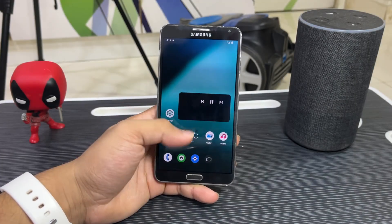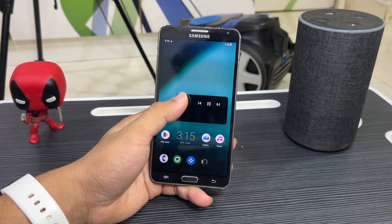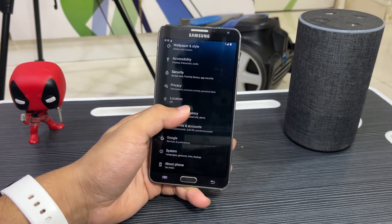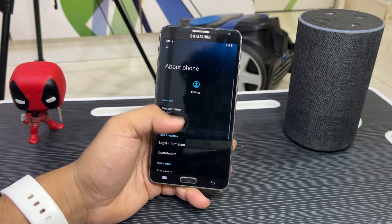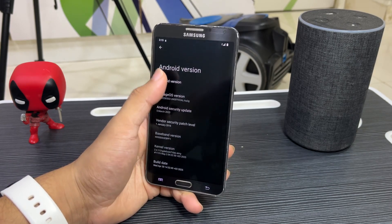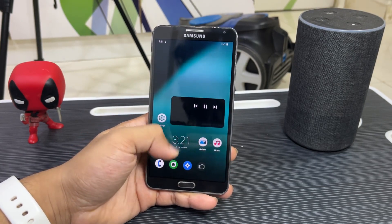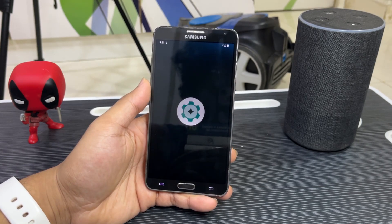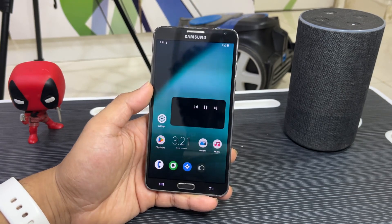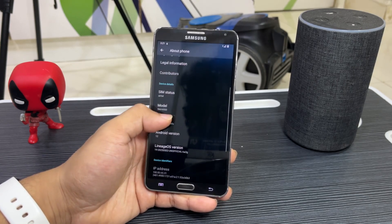Hey guys, welcome back to another video. Today we are going to take a look at the stable version of LineageOS 19.1, which is based on Android 12.1 for the Galaxy Note 3. So this is the 2013 Samsung Galaxy Note 3 and it is running Android 12, which is LineageOS 19 — the latest stable build.